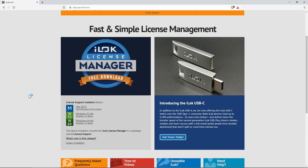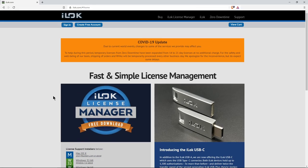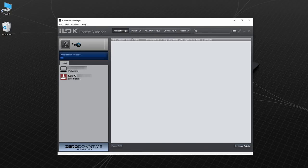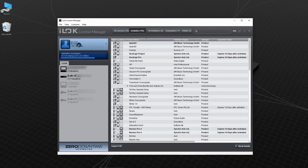First, go to ilock.com and download the latest iLok License Manager. If you don't have an account, be sure to create one before continuing. Open the iLok License Manager and log in.